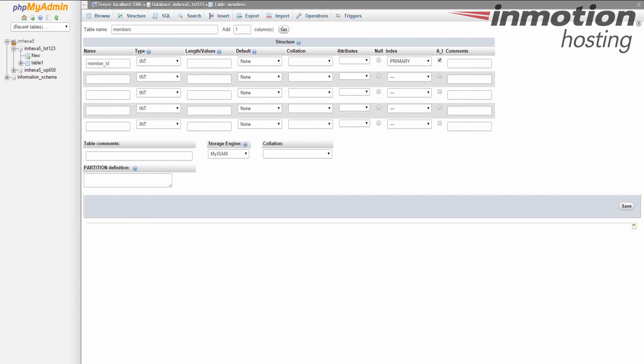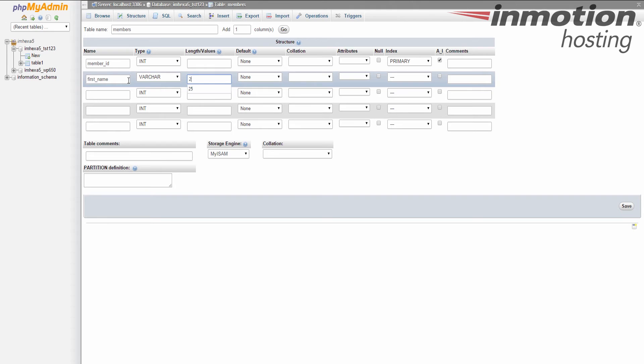The next column we're going to work with is the first name. Okay, this is not a number column. We're going to make this a variable character column. We're going to give it a general length here of 25. We don't need any of the rest of this stuff here, so we're going to go ahead and go to the next column.